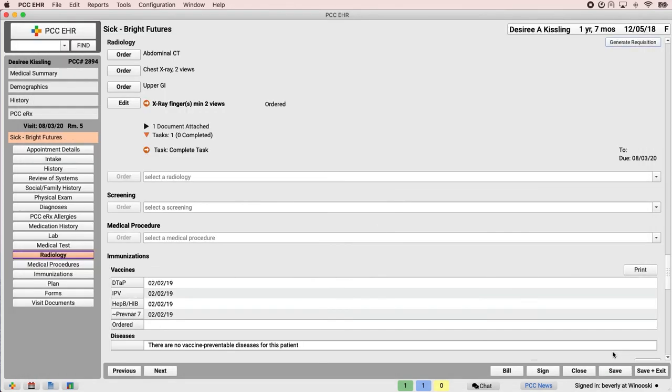If you want to learn more about outbound lab and radiology requisitions, read Generate Outbound Lab and Radiology Requisitions in PCC EHR on learn.pcc.com. The article explains how to set up in-office lab orders so they don't show up on requisitions, how to configure custom requisitions, and more.